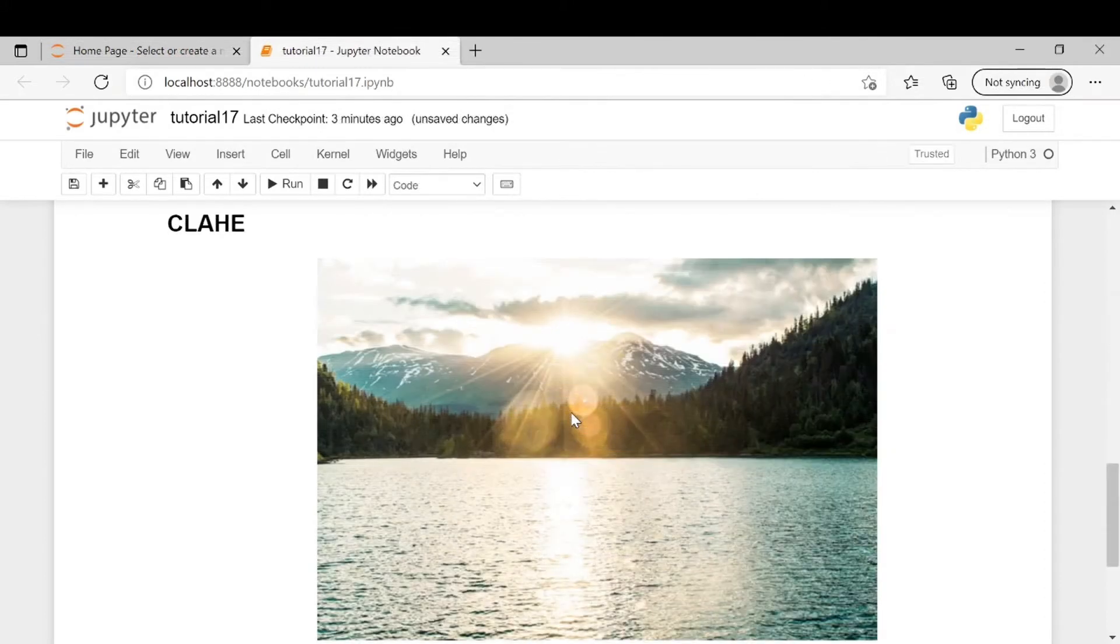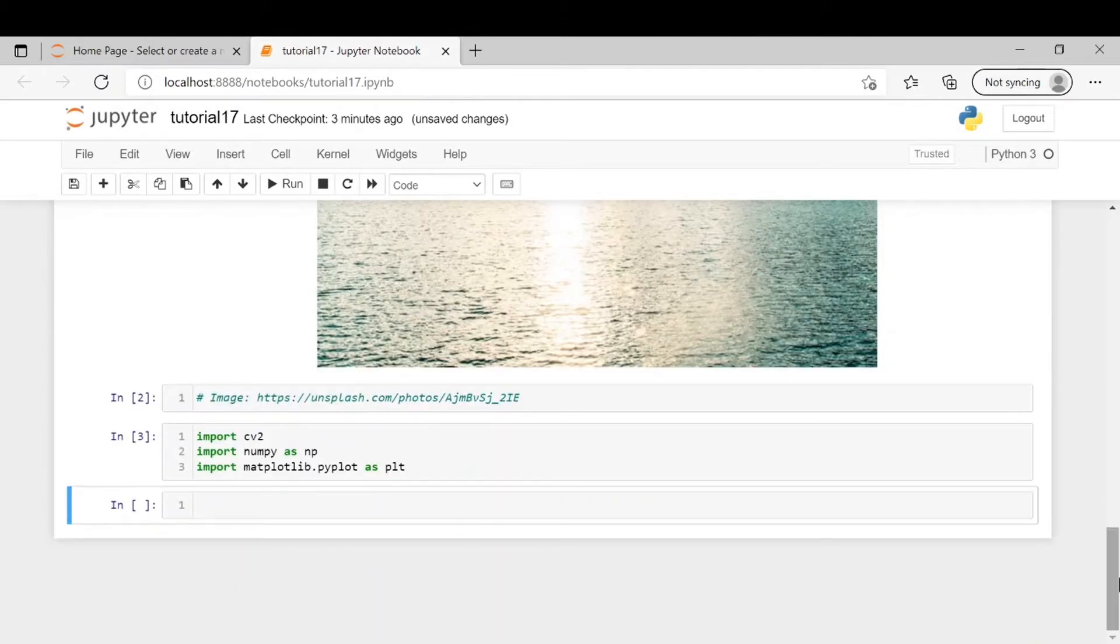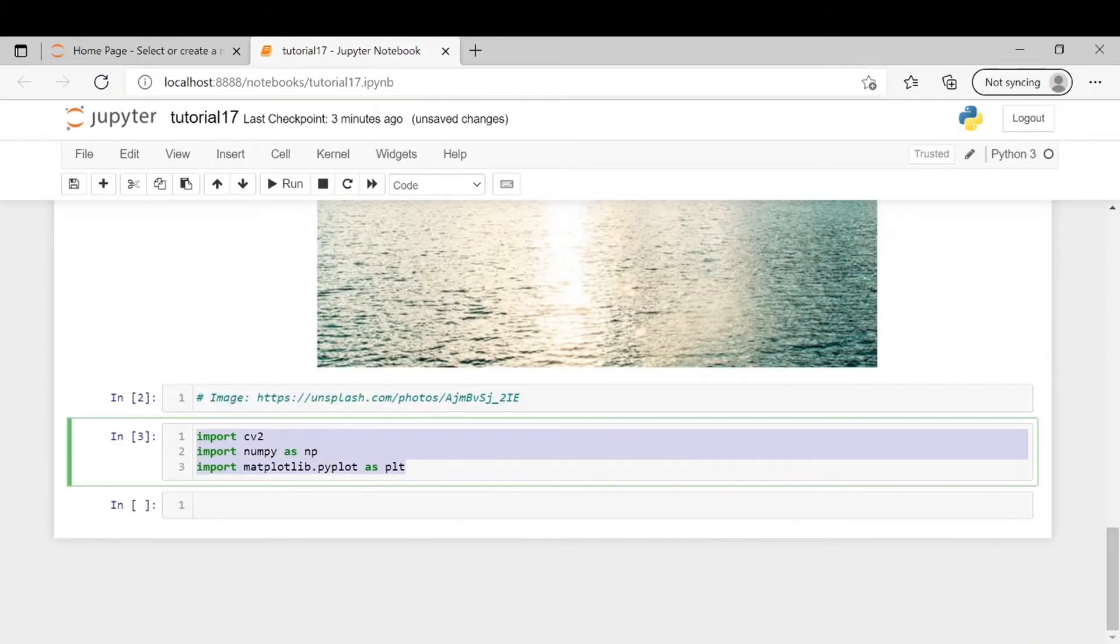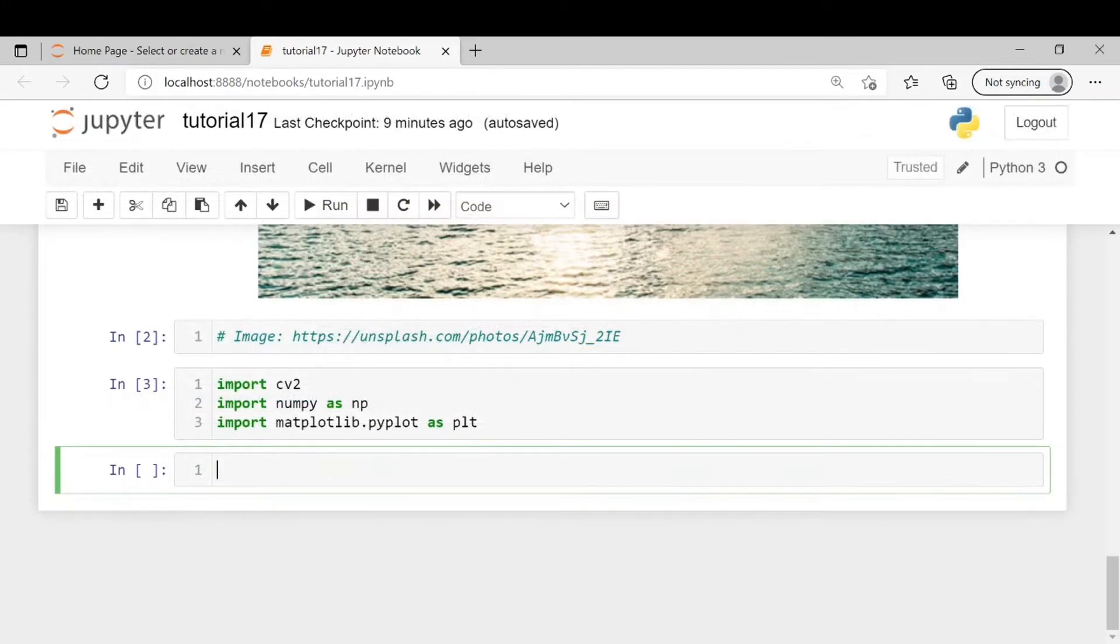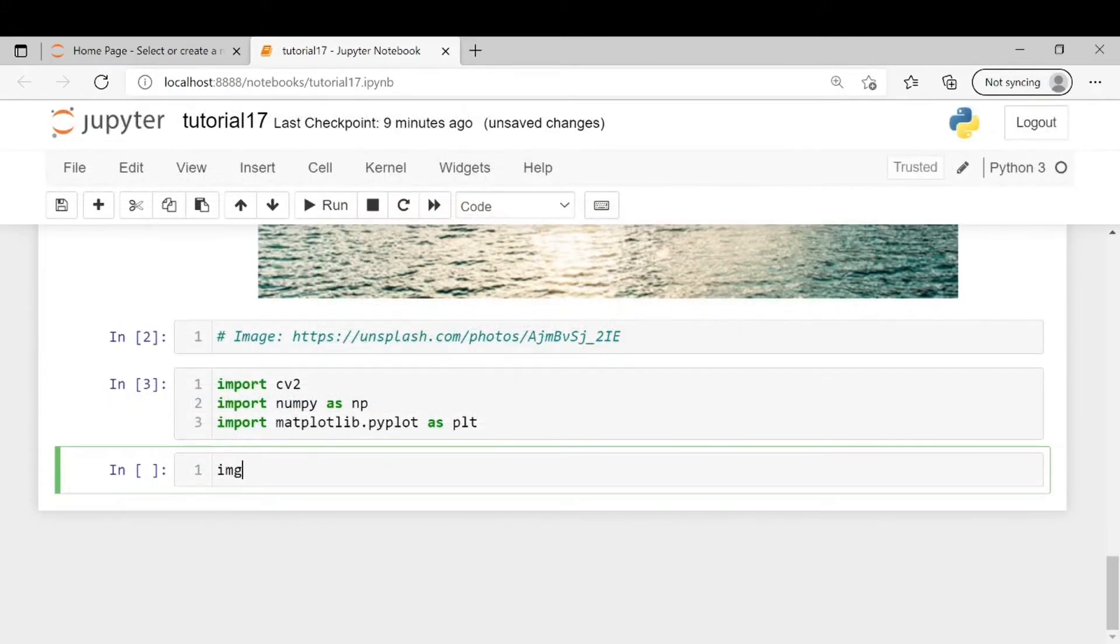So now we will see how to apply CLAHE on a color image. First we will be importing three libraries opencv, numpy, and matplotlib. After that we will read the image using cv2.imread command.